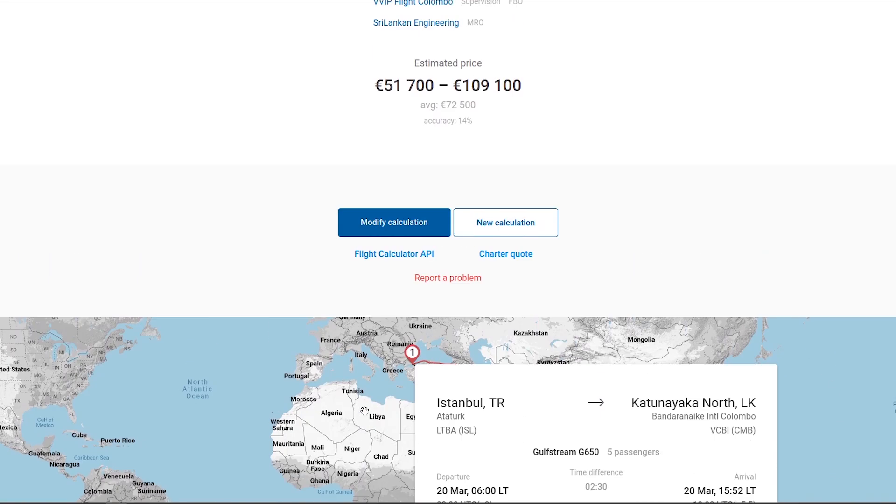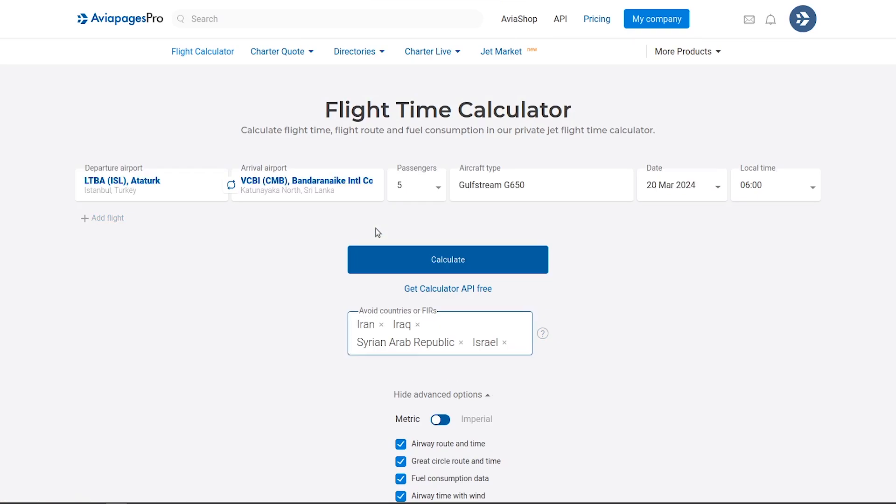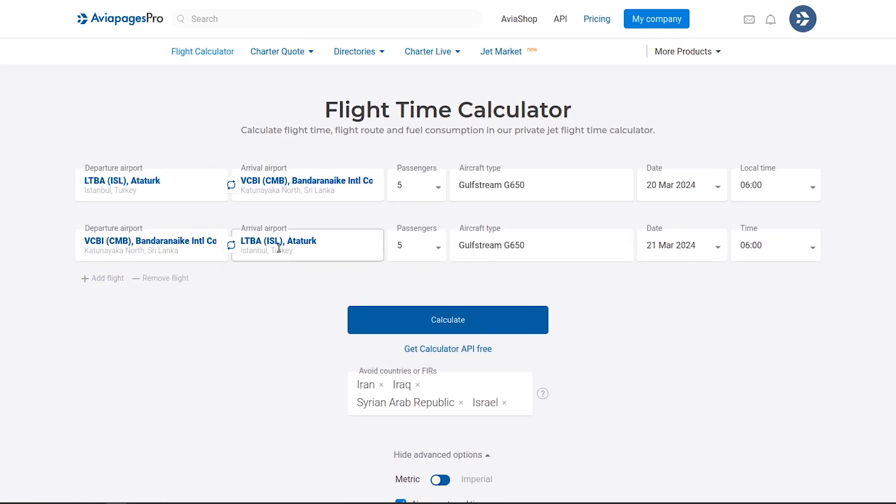Should you miss any details, the Modify calculation option allows you to revisit and adjust your inputs.